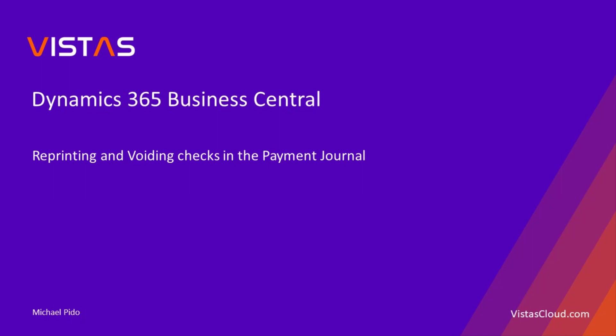You can issue checks to vendors by making check payments in the payment journal. You might want to see the related video making check payments in the payment journal.